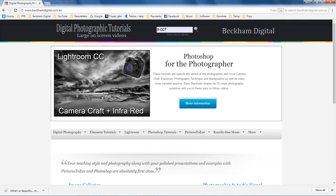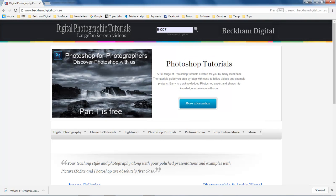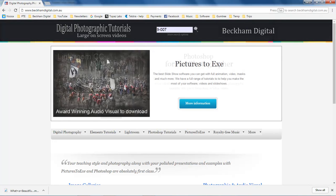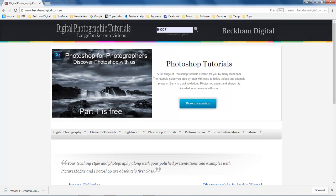To locate this group of videos that you can download and have on your desktop in less than 15 minutes just come to the address you can see up at the top left www.beckhamdigital.com.au. Remember our prices are in Australian dollars.